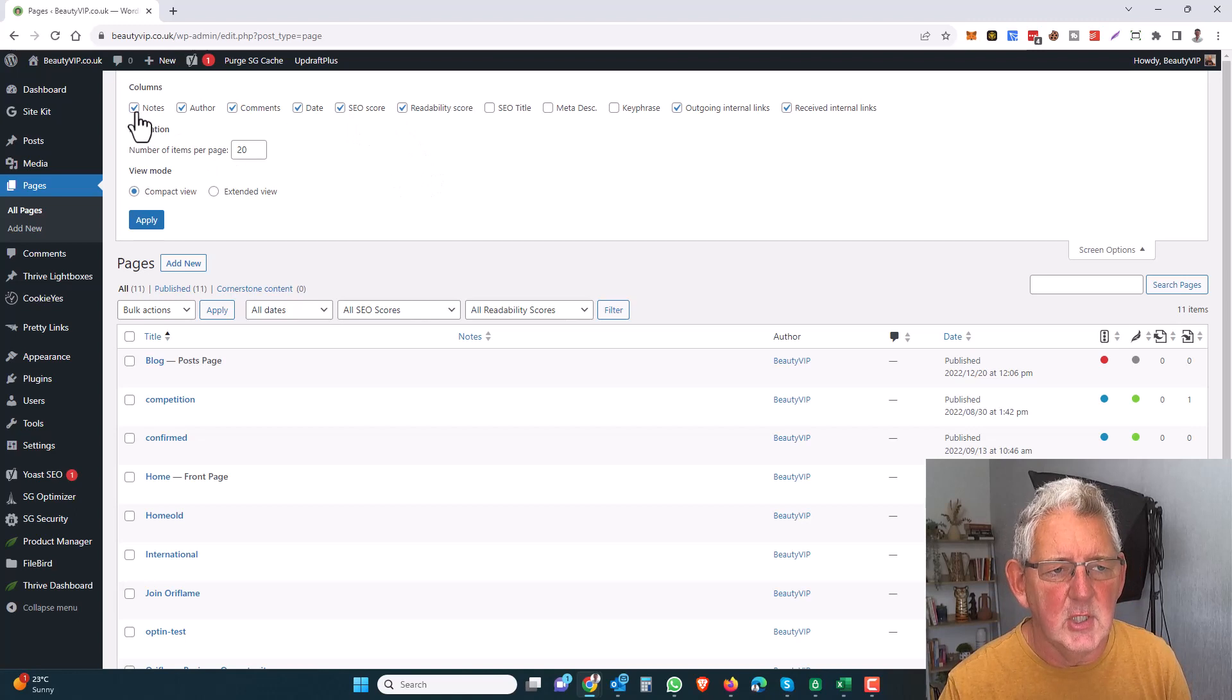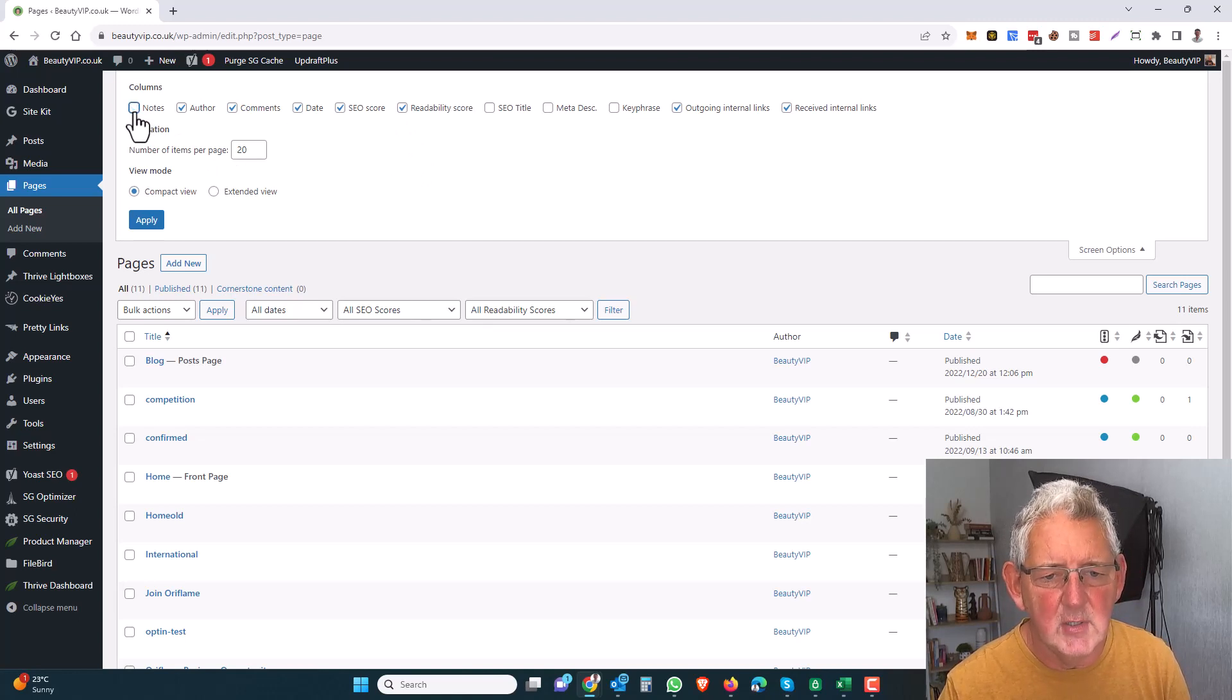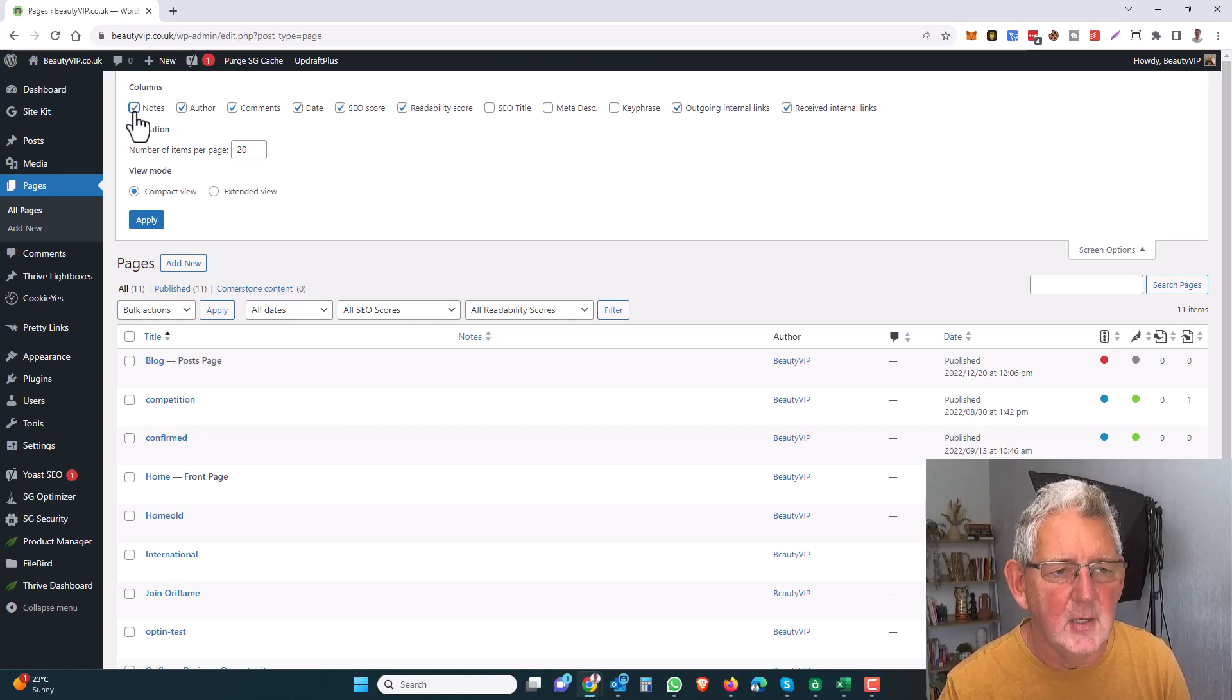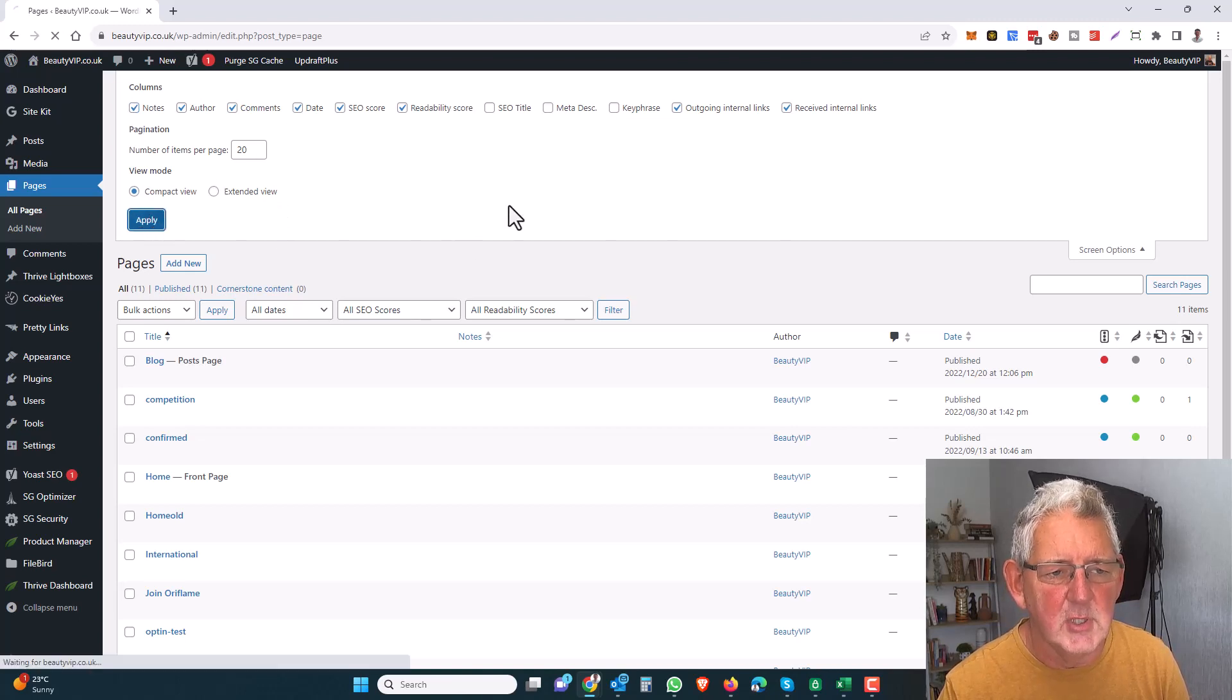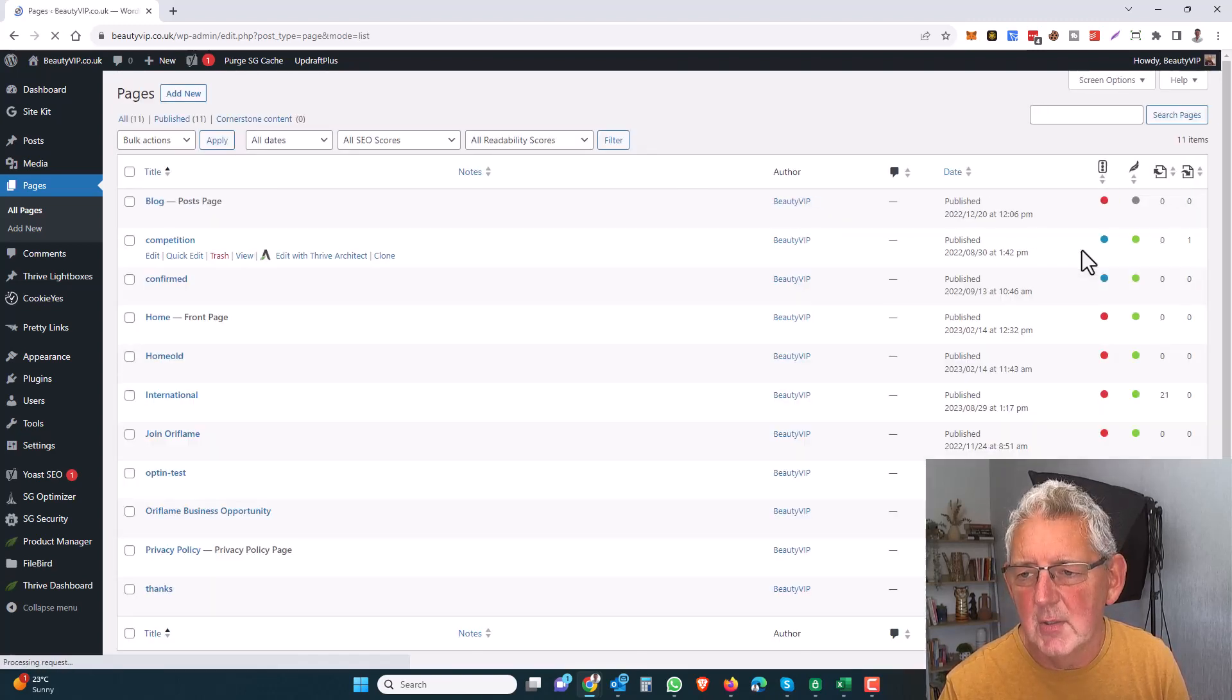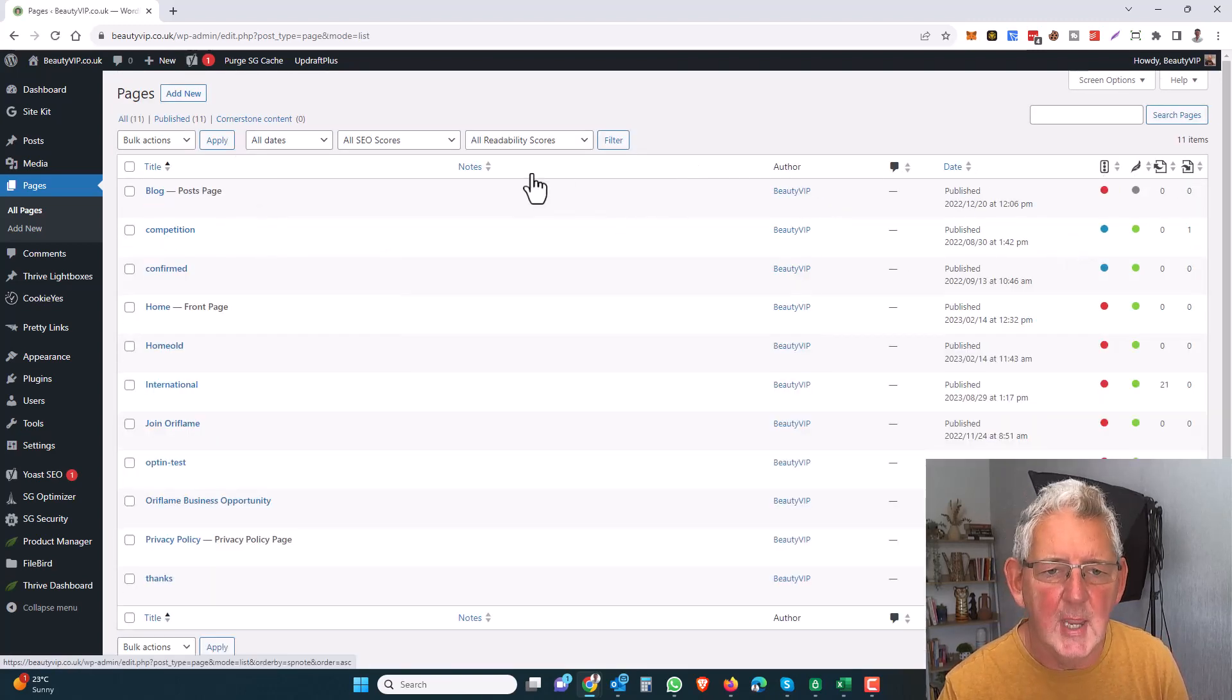So here you can see we've got Notes selected. If I unselect it, it will disappear from the menu. So that's on. We'll just click Apply to come out of that and hide those screen menus.